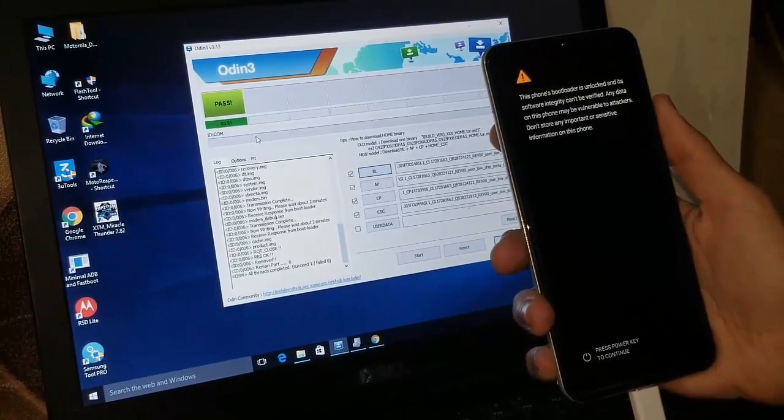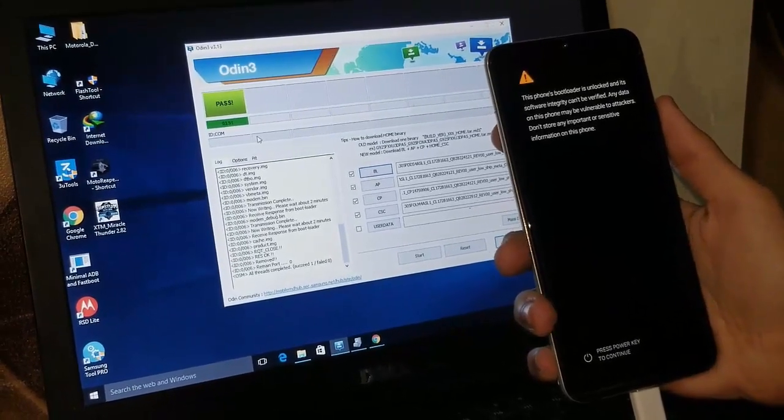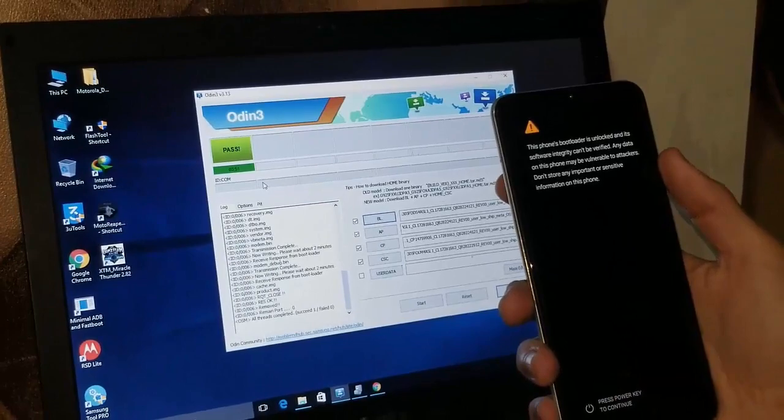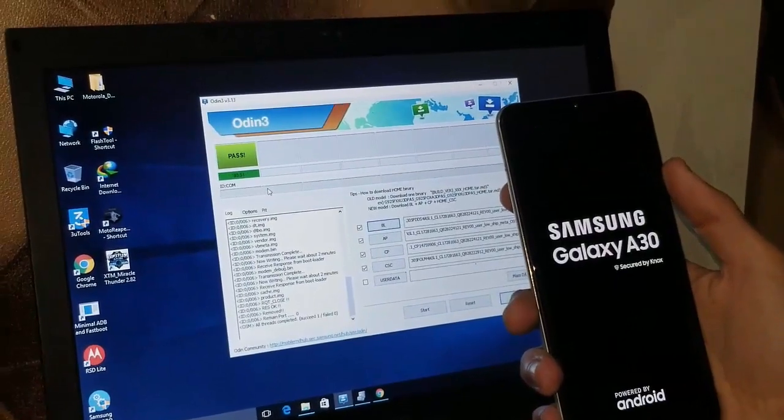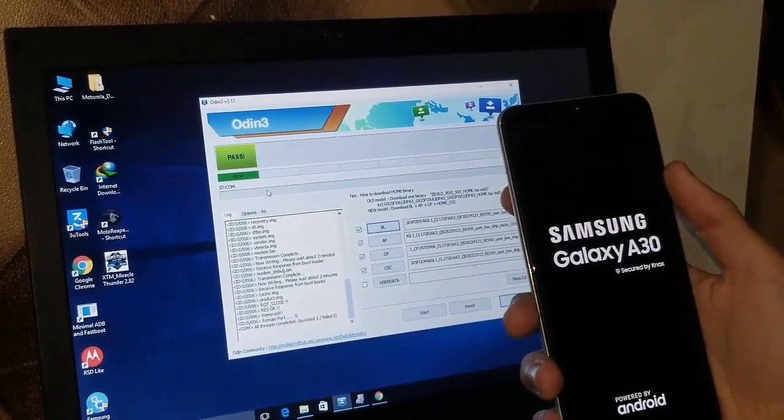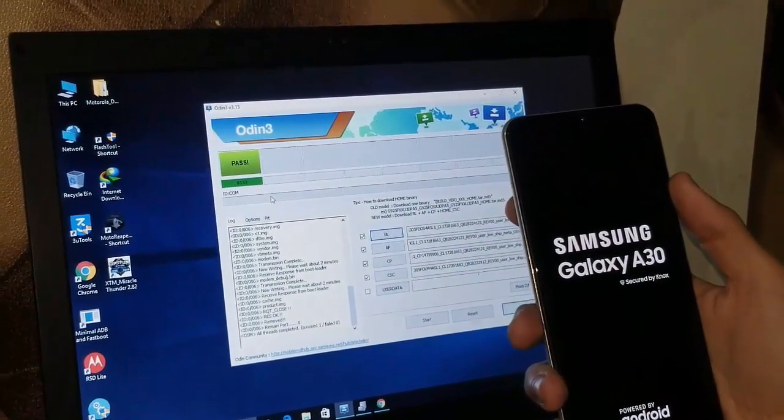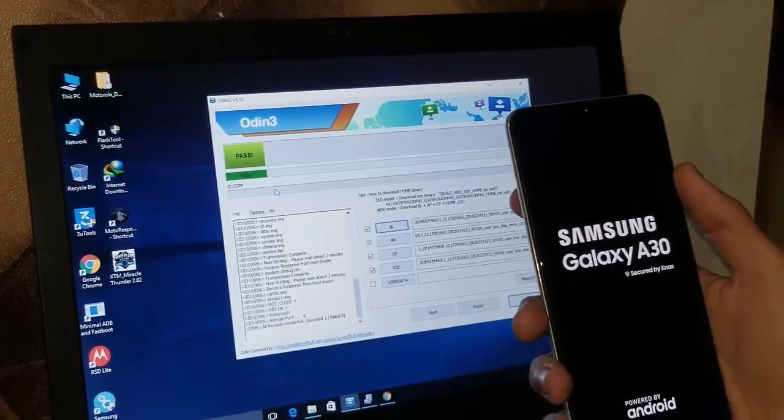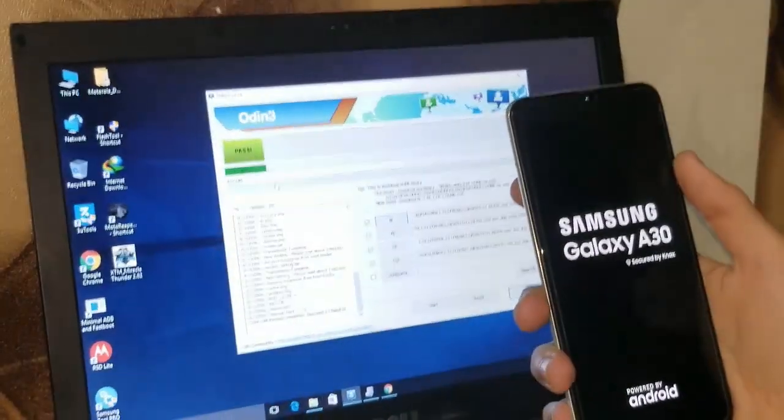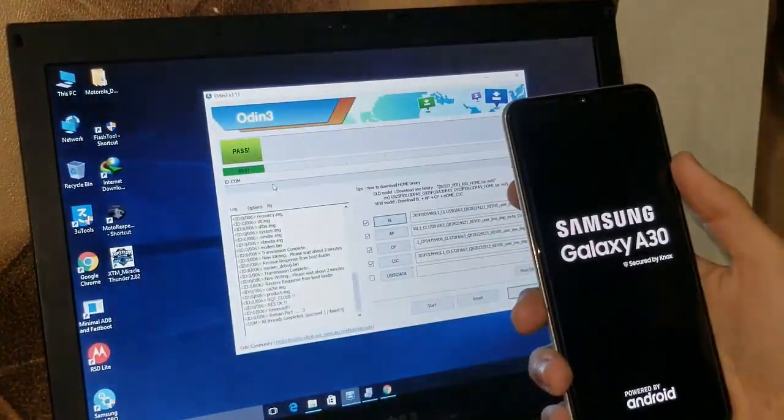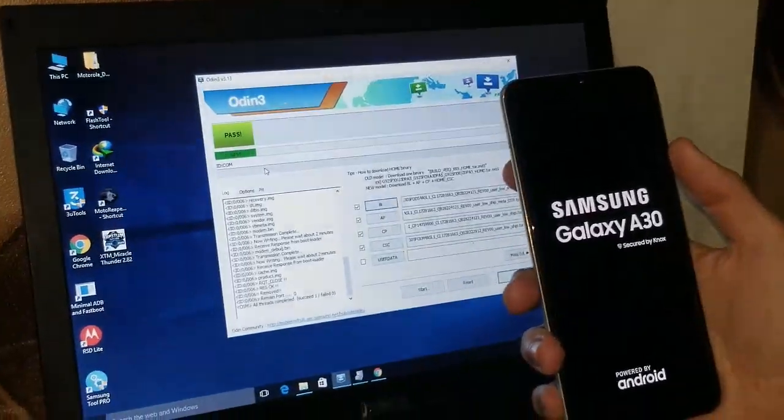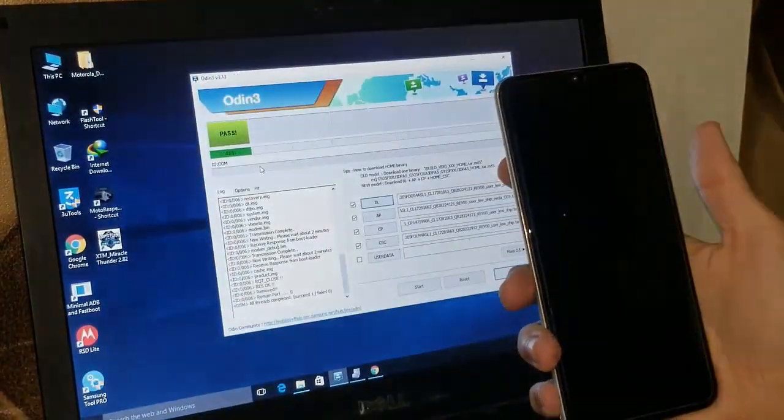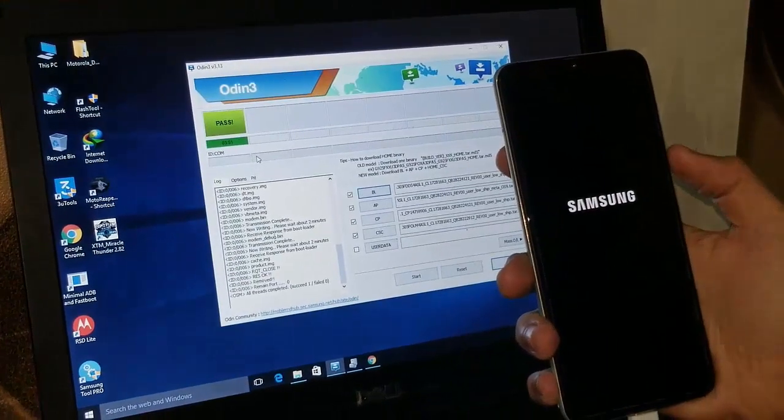So as you can see, it's a Samsung Galaxy A30, and it's working.